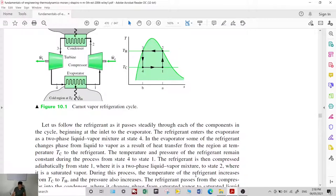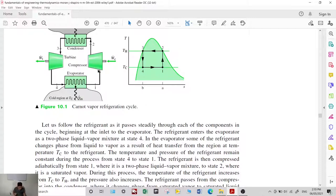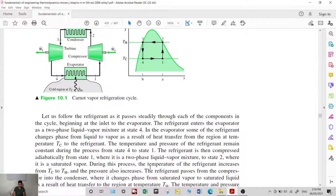At state 1, the refrigerant is then compressed into state 2. State 2 is a saturated vapor. When the refrigerant passes through the compressor, the compressor compresses the refrigerant, resulting in an increase in pressure and temperature. During this process, the temperature of the refrigerant increases from T sub C to T sub H, and the pressure also increases.